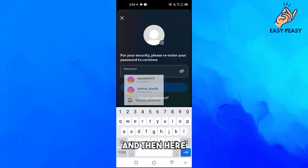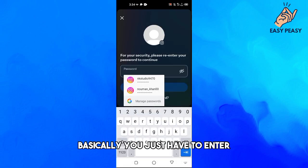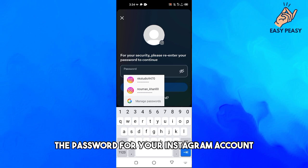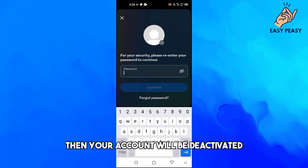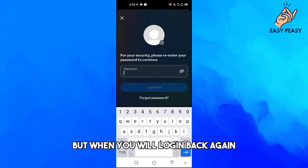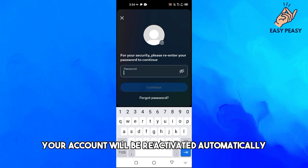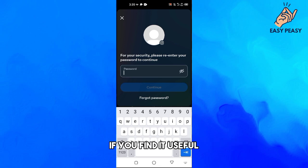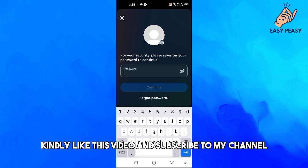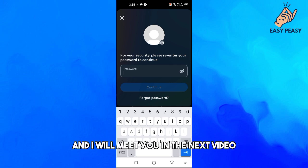Then here you just have to enter the password for your Instagram account. When you tap on Continue here, your account will be deactivated. But when you log in back again, your account will be reactivated automatically. So that's it for this video guys. If you find it useful, kindly like this video and subscribe to my channel and I will meet you in the next video.